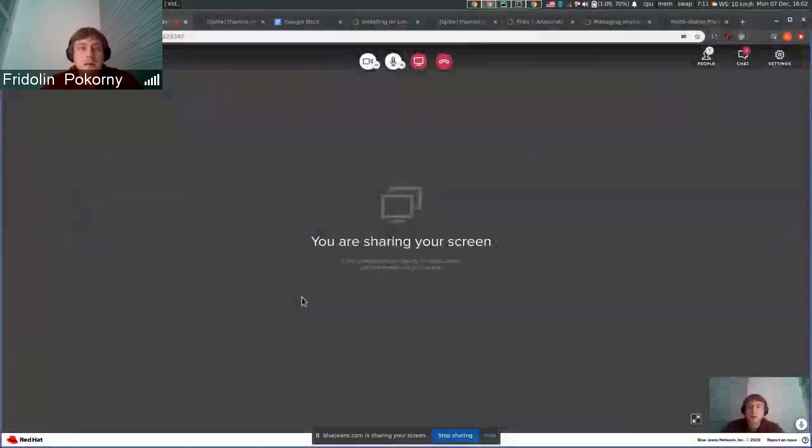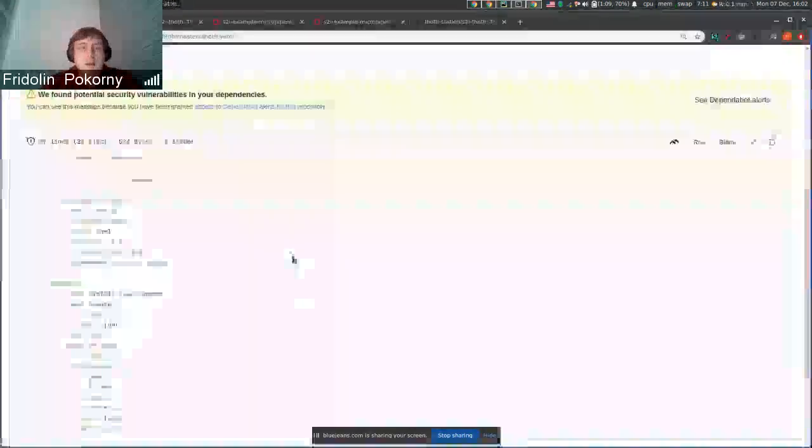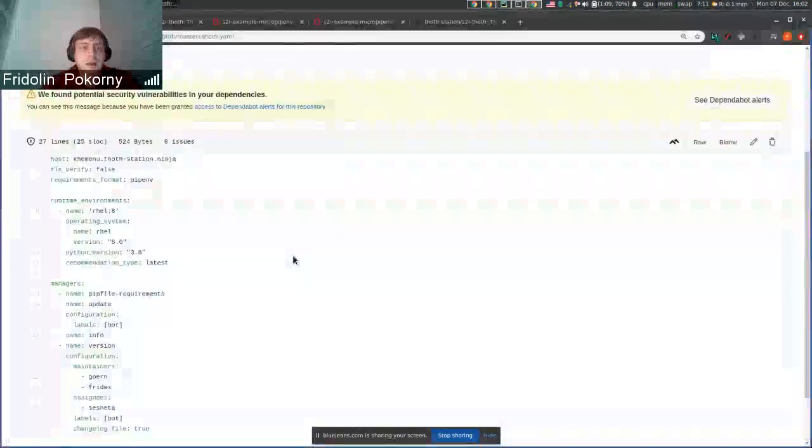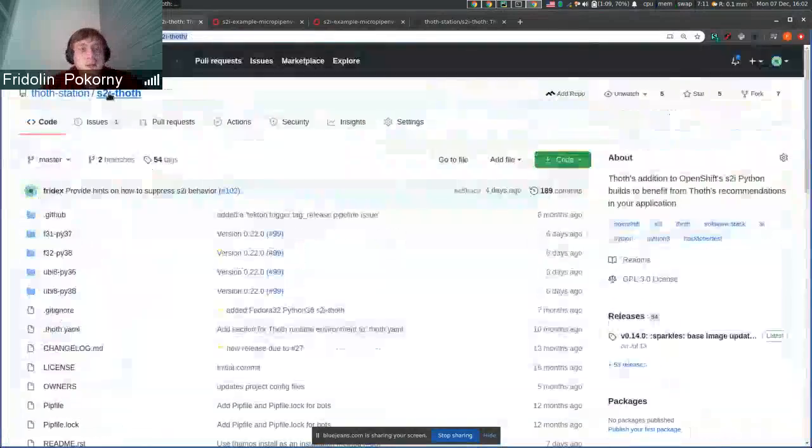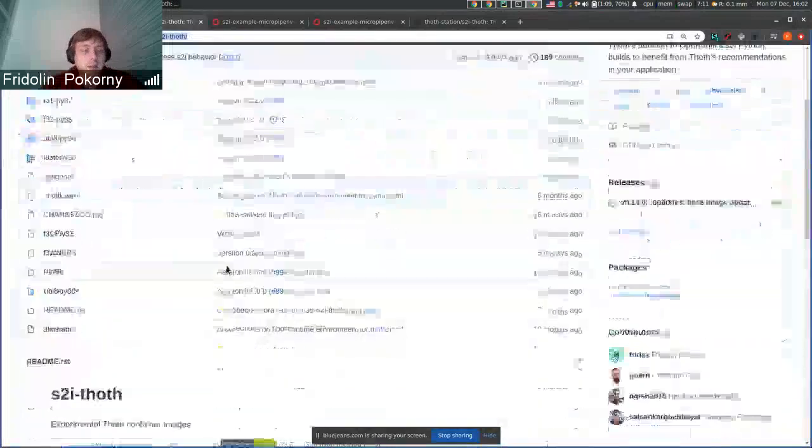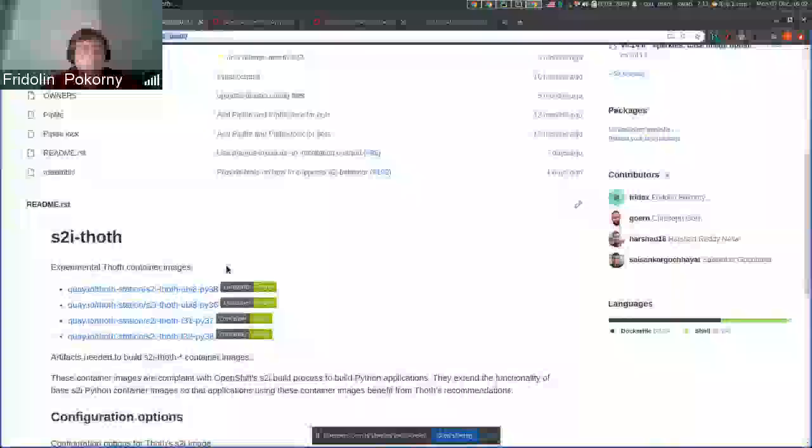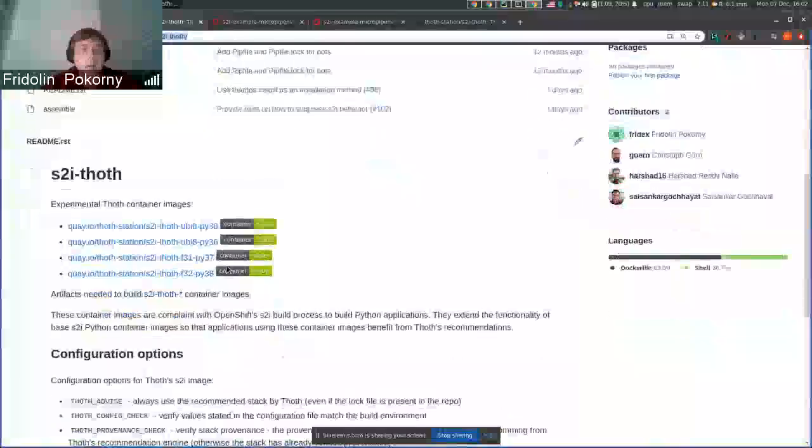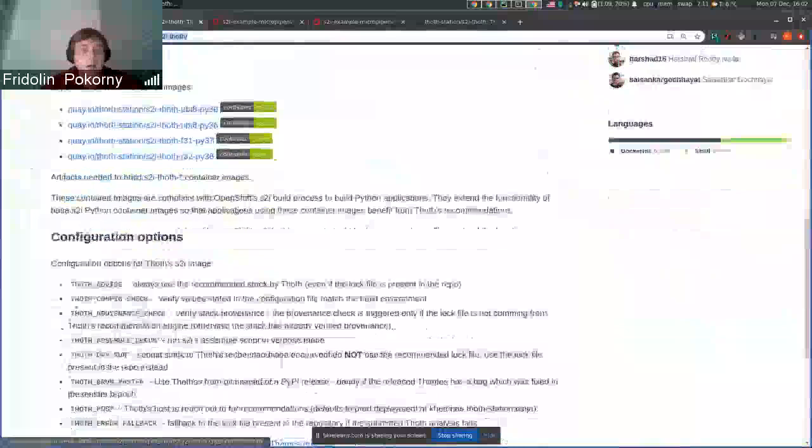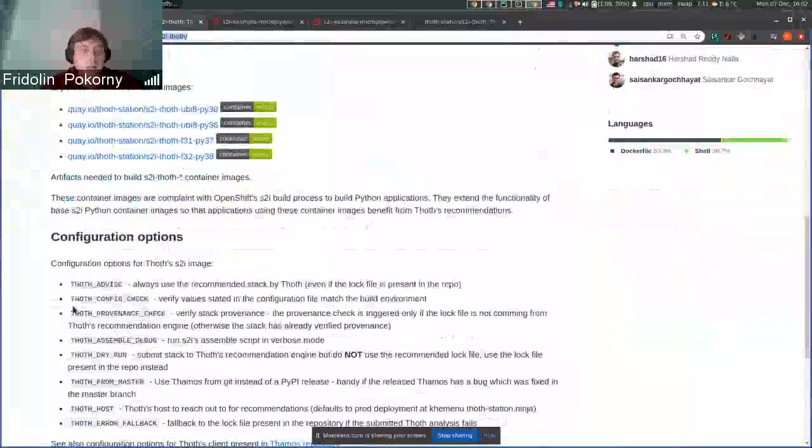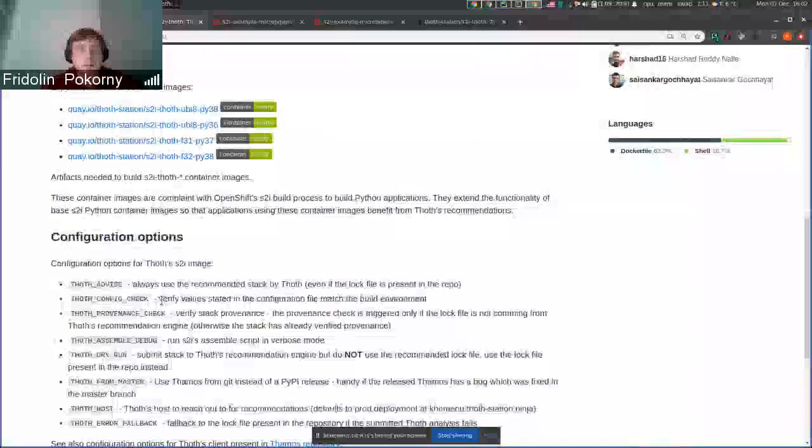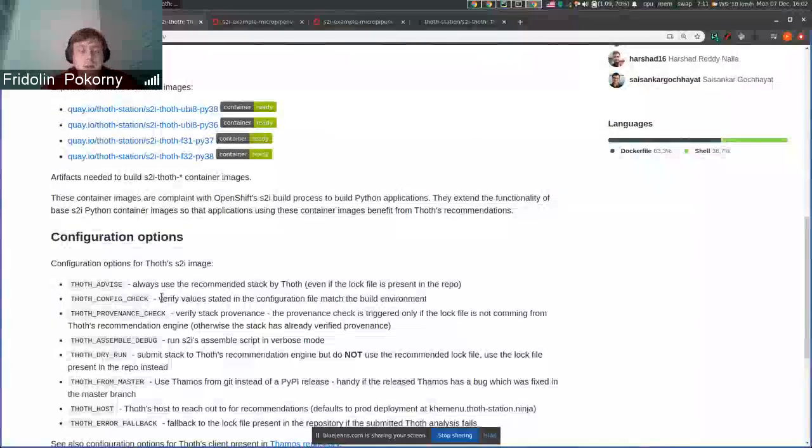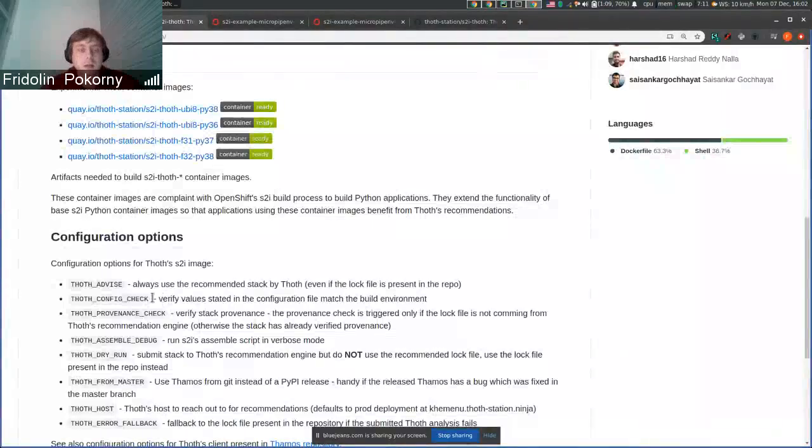This command is already integrated inside S2I container images, where you can control this behavior using .config check that triggers these configuration checks during S2I builds.